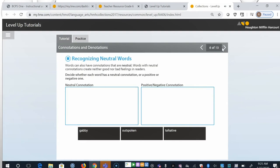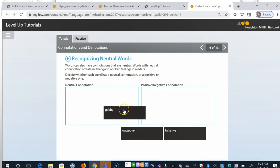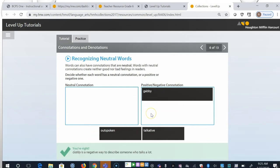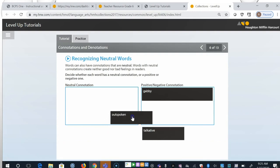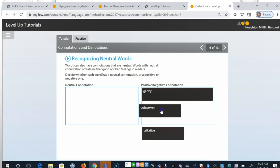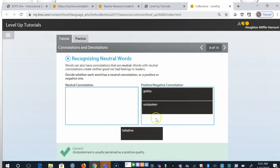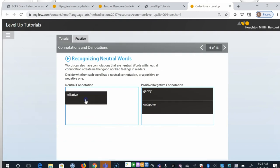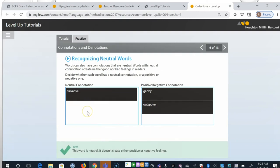Words can also have connotations that are neutral. Words with neutral connotations create neither good nor bad feelings in readers. Decide whether each word has a neutral connotation or a positive or negative one. Gabby. Most people do not like the idea of being called gabby. And outspoken, hmm, that's a tough one. But I don't like to be known as outspoken. And talkative, that might be kind of neutral. Everybody talks.